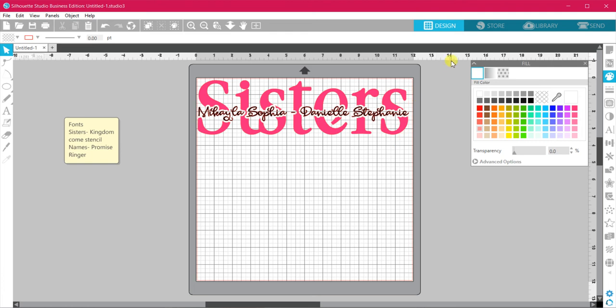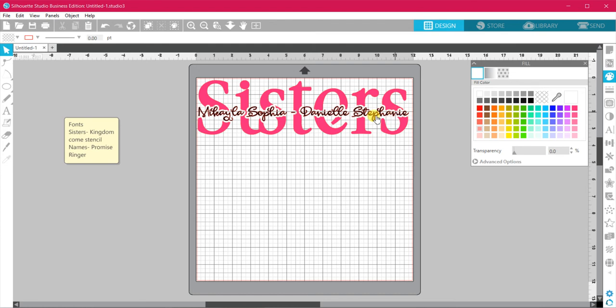I've been asked by some of you silhouette ladies on how to do a knockout, so I thought I might do a small video. What I'm going to do here is the word sisters with my two little girls' names in them.